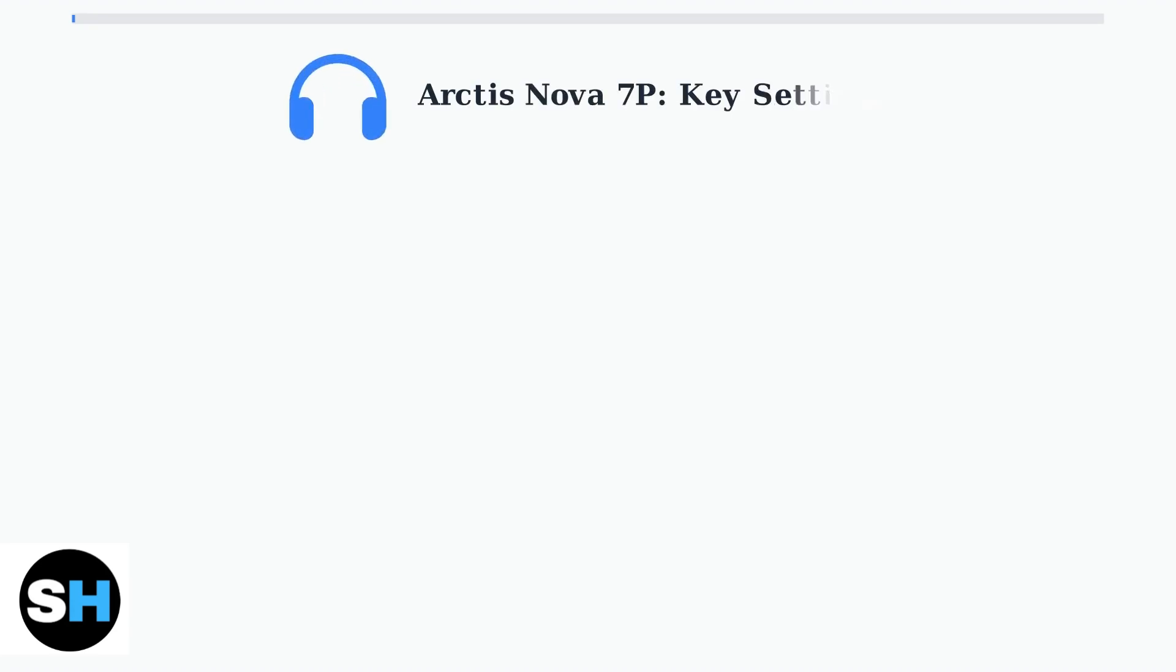The SteelSeries Arctis Nova 7P is a versatile gaming headset that requires proper configuration to unlock its full potential. We'll cover the essential settings for both PlayStation 5 and PC to ensure optimal performance.